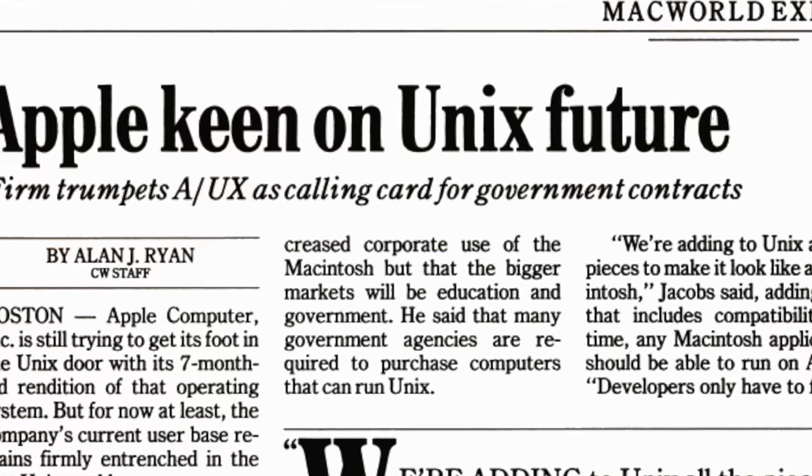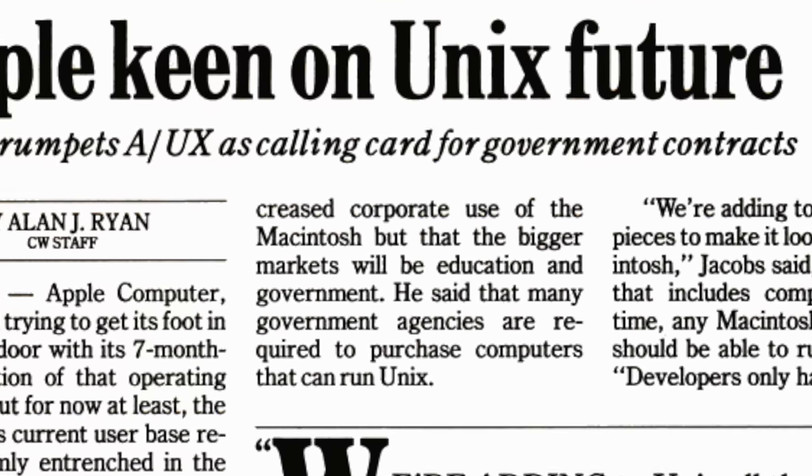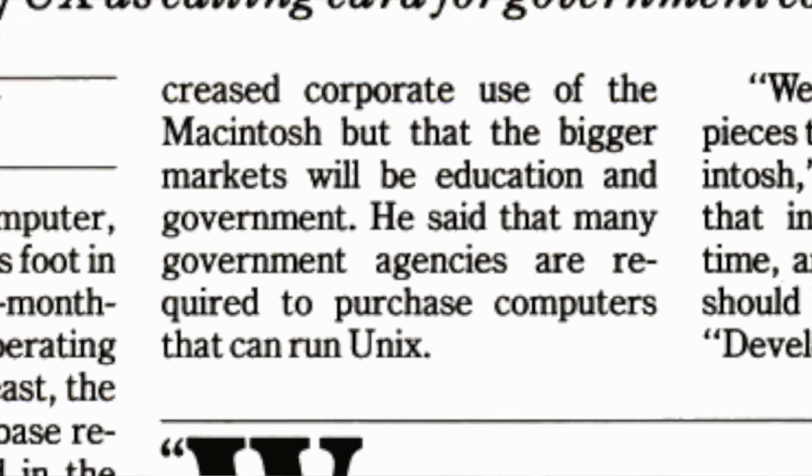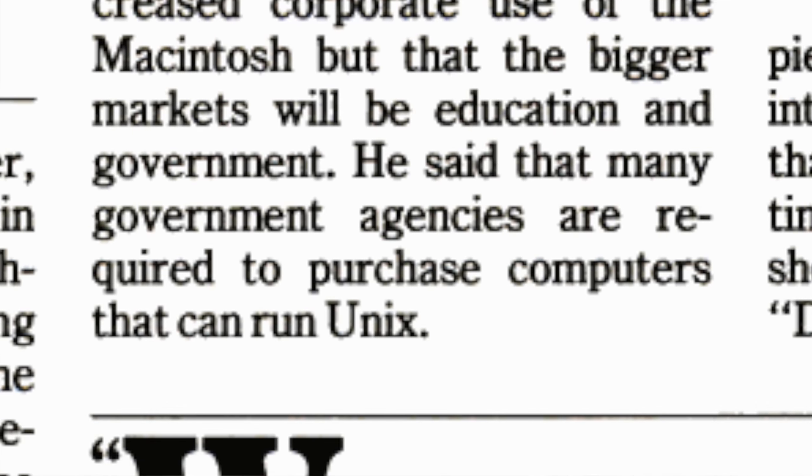But why base A/UX on Unix to begin with? If Apple wanted to sell computers that could communicate with Unix systems, why not just write software that would let the Mac OS do so? It all came down to one particular customer that Apple wanted to chase: Uncle Sam.